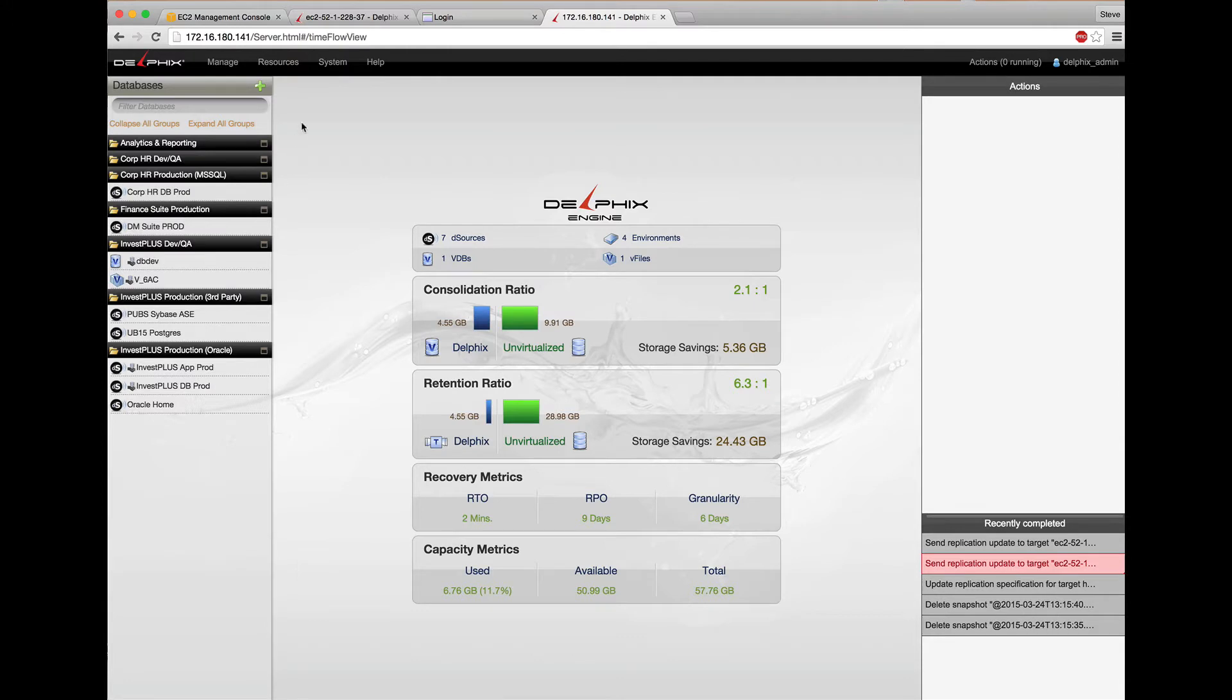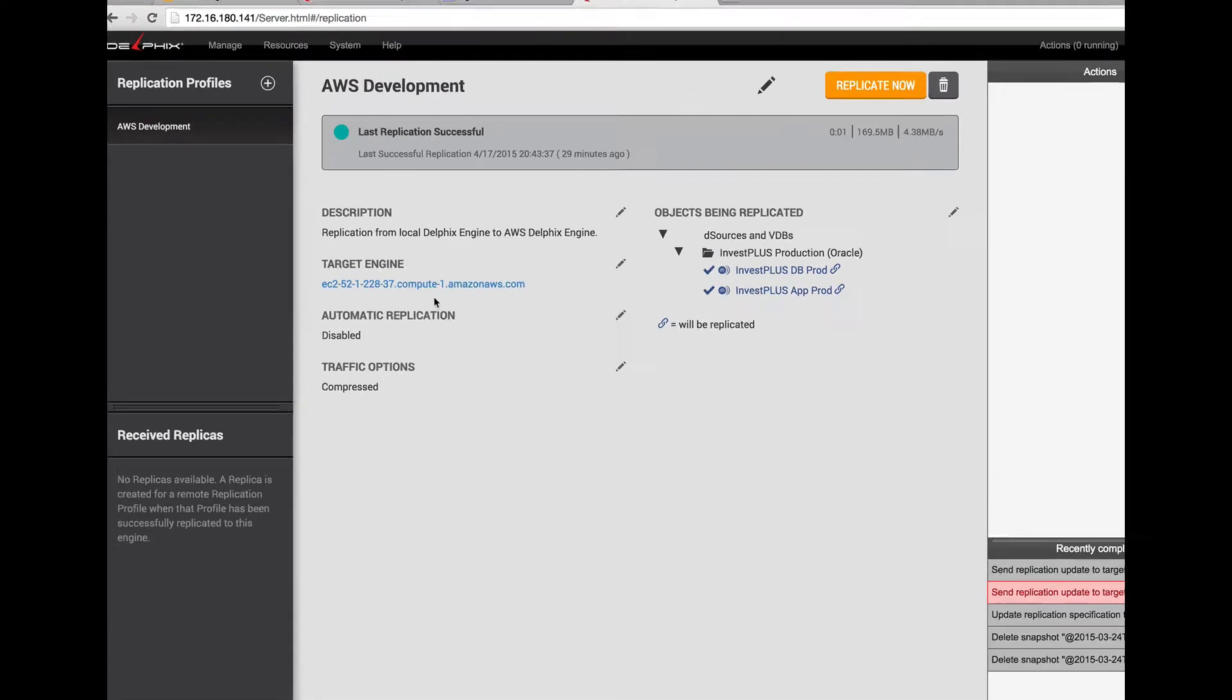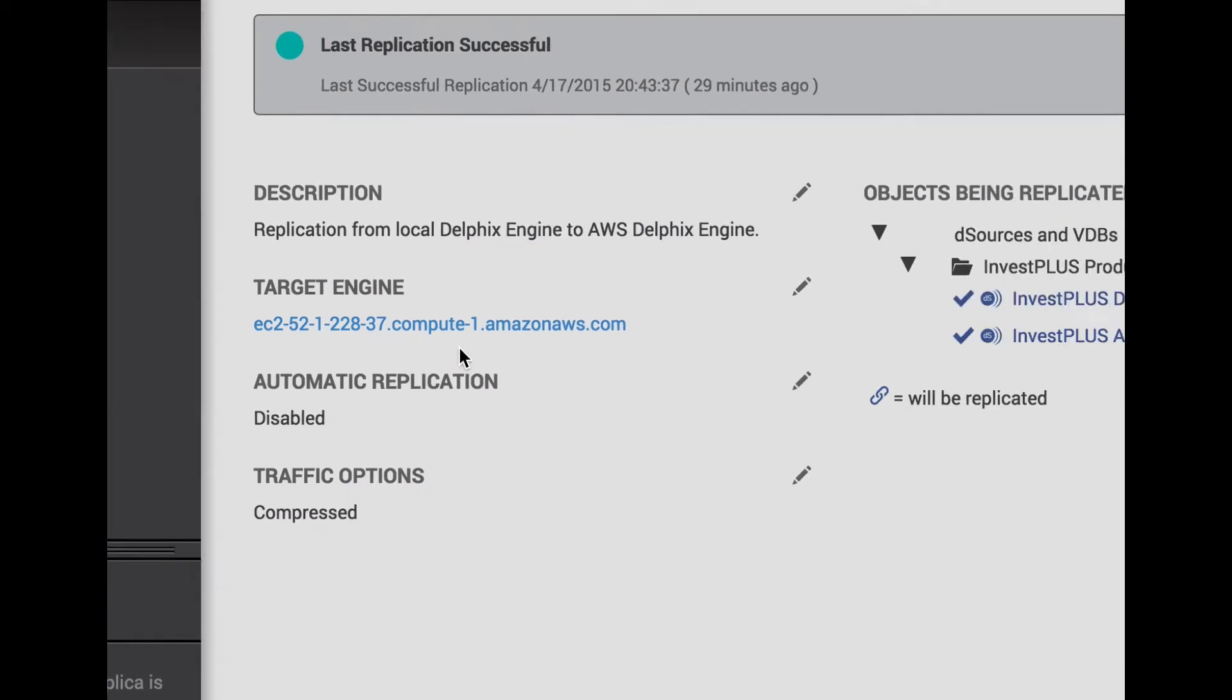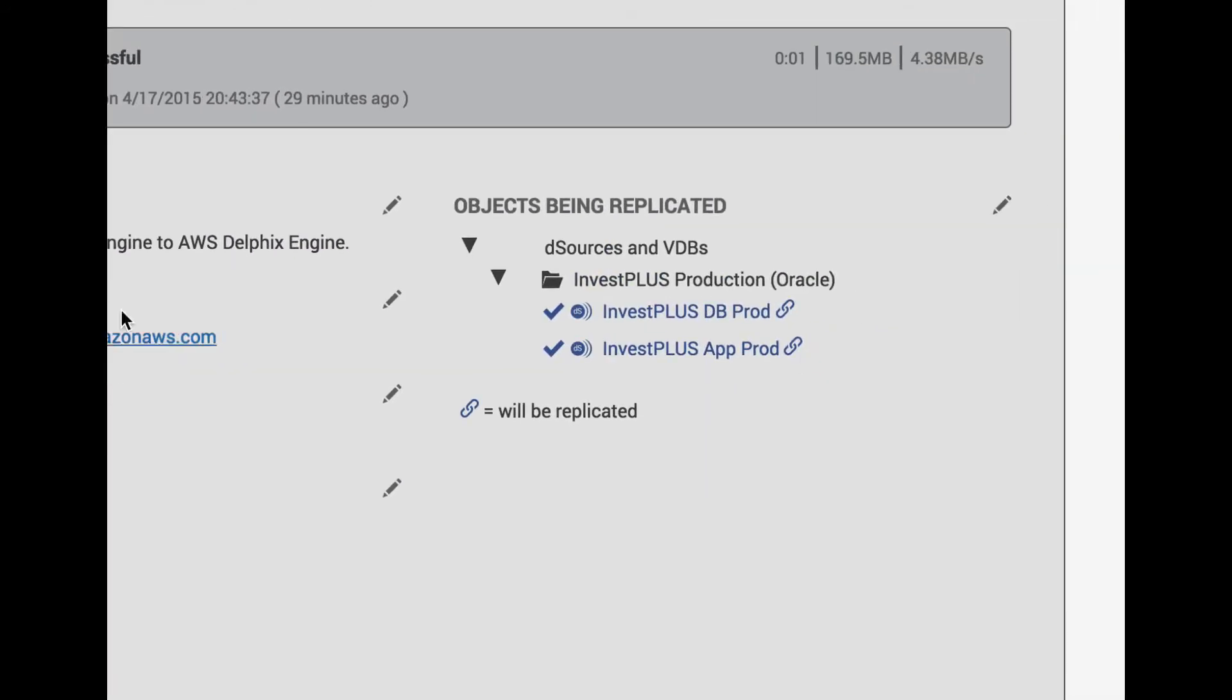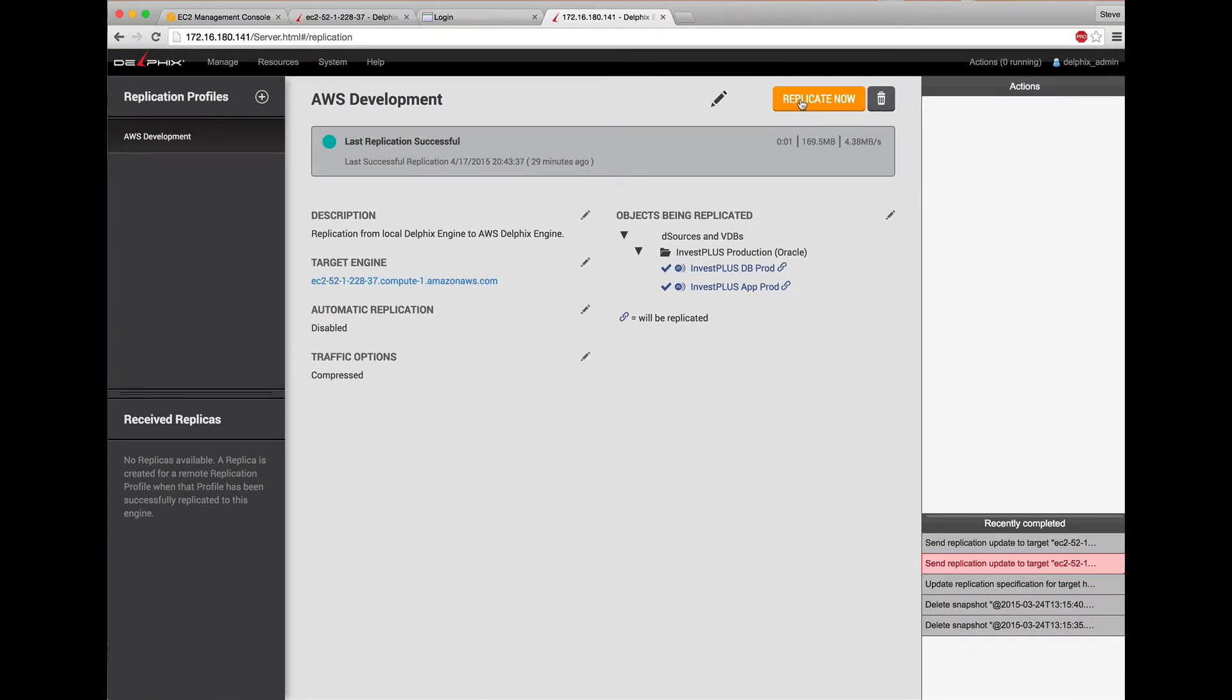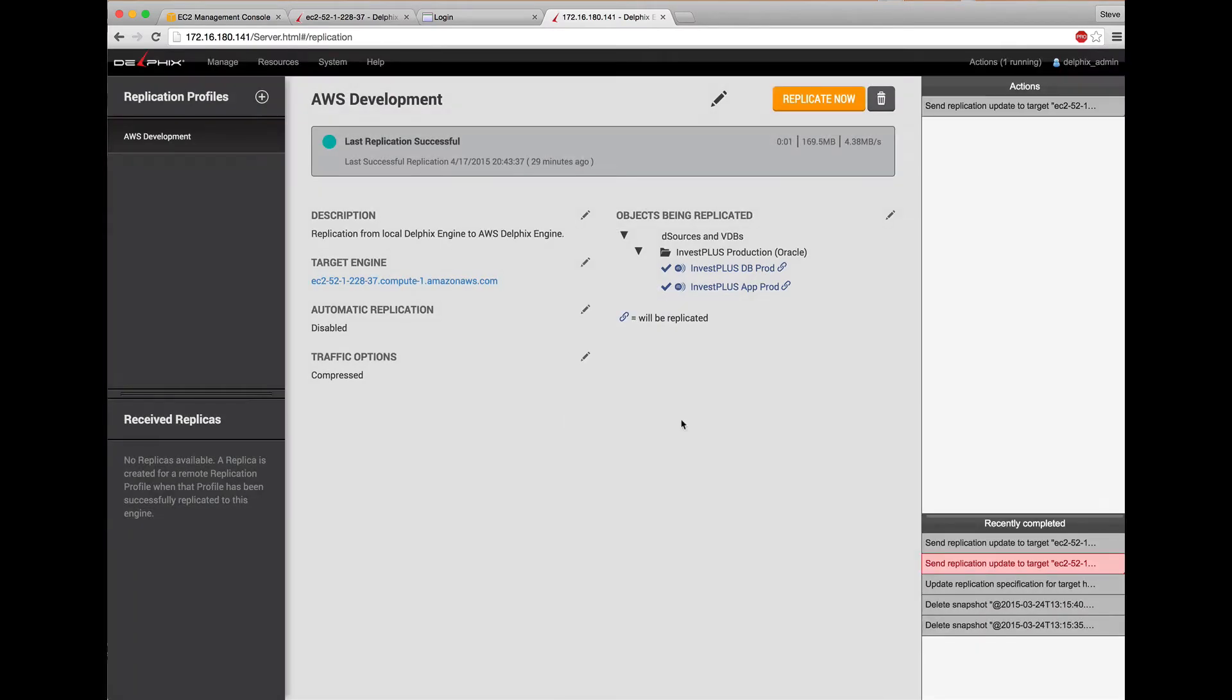But that's not the cool part. I'm replicating my Oracle database and Tomcat Apex stack from here to a Delphix engine running inside Amazon Web Services. You can see the target engine and the replicated objects here. So I'll kick off an incremental replication of the latest snapshot and log data by clicking replicate now.